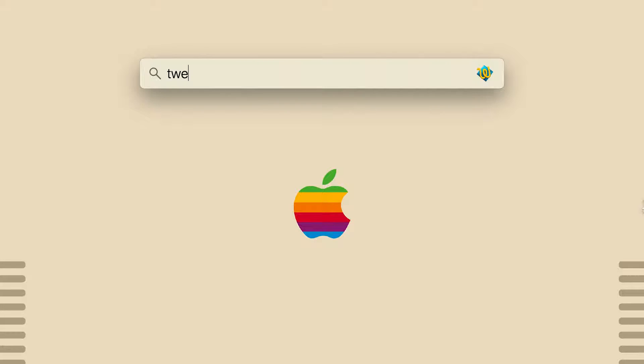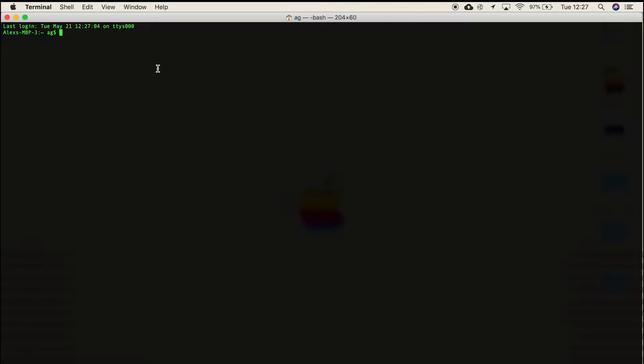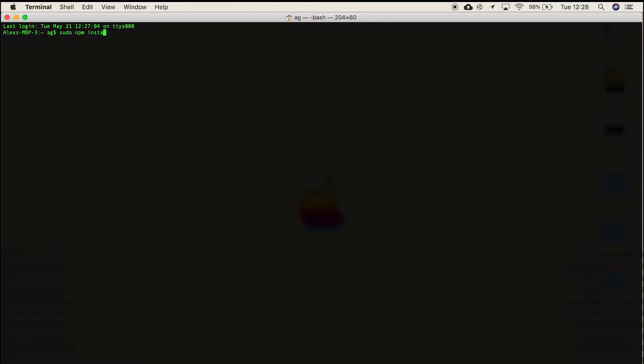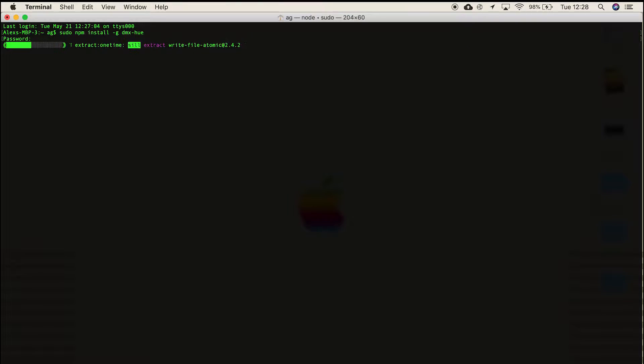Then open Terminal and type in sudo npm install -g dmx-hue. This will ask you to enter your password. Just enter that and it will take a few minutes to download.